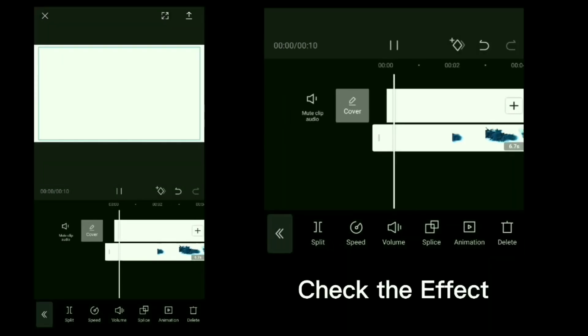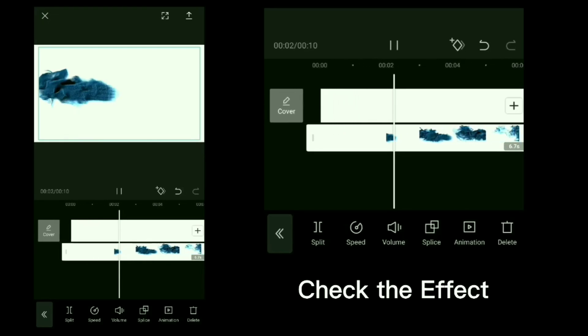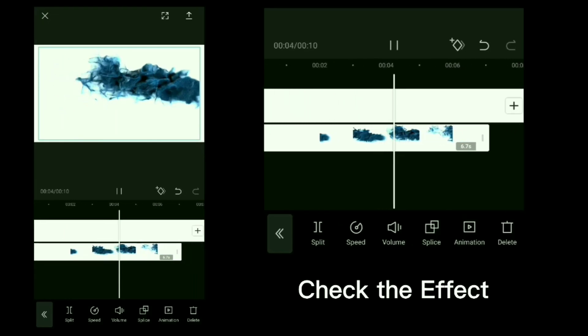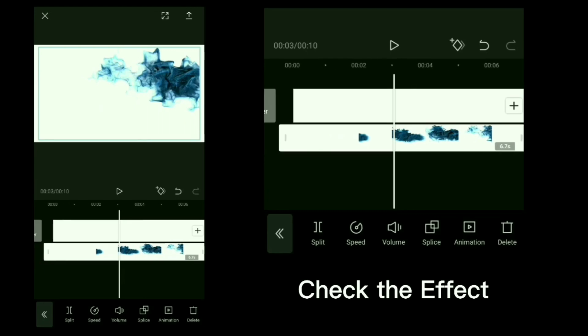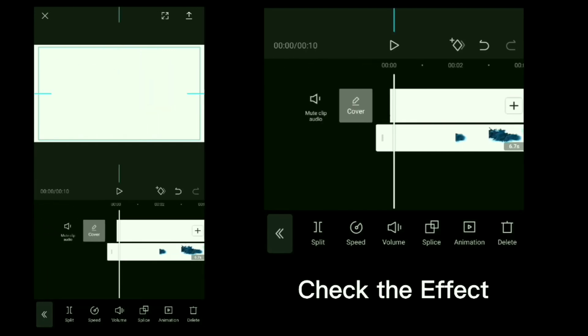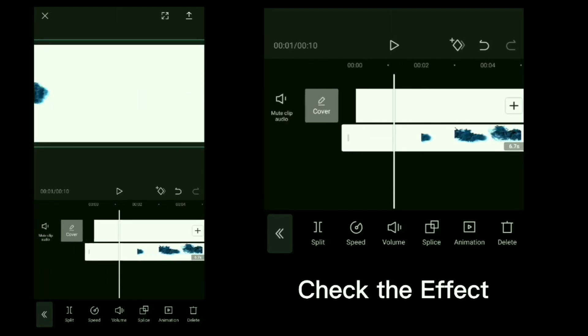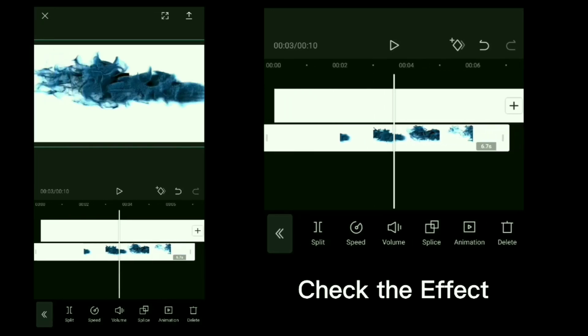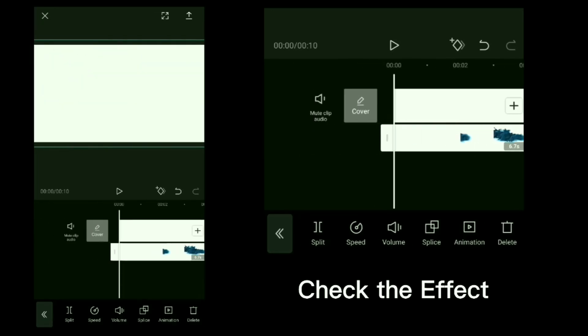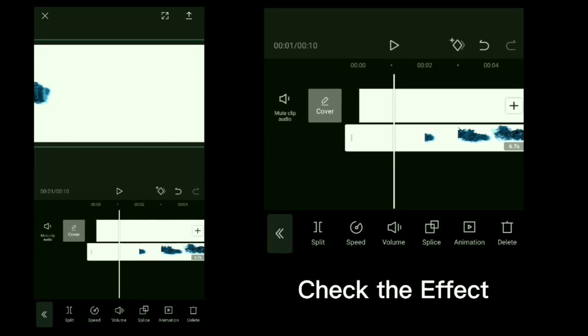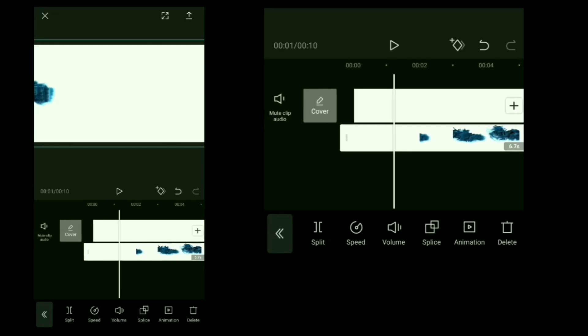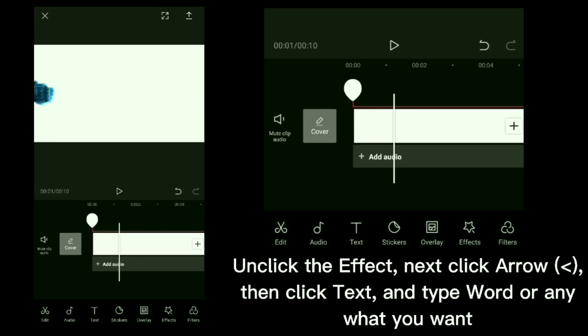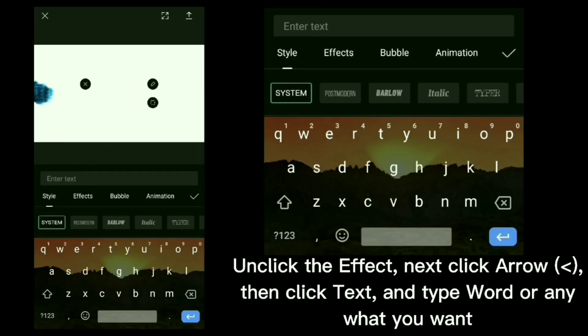Check the effect. Unclick the effects. Next, click arrow, then click text and type word or anything you want.